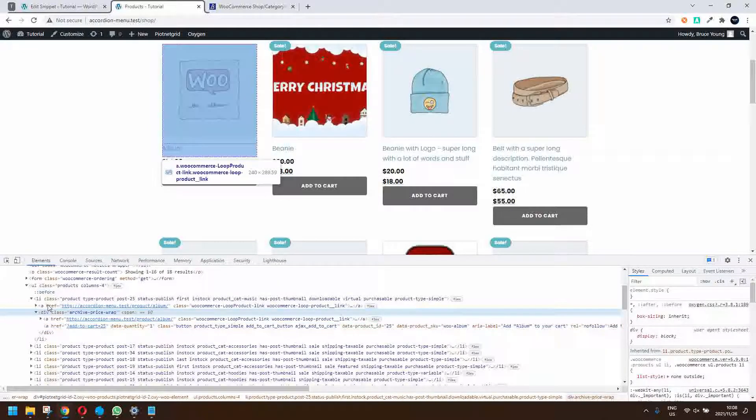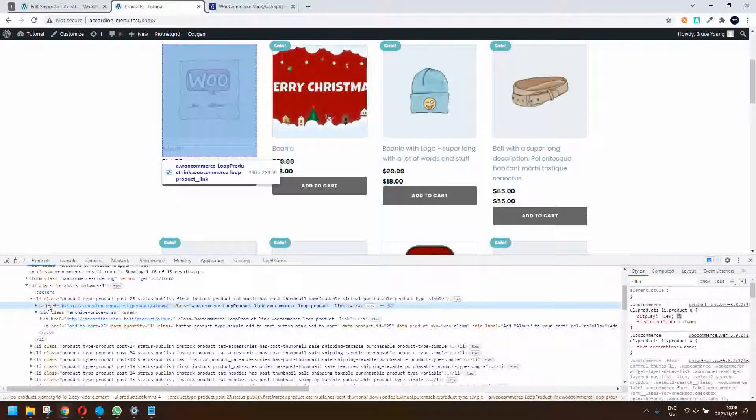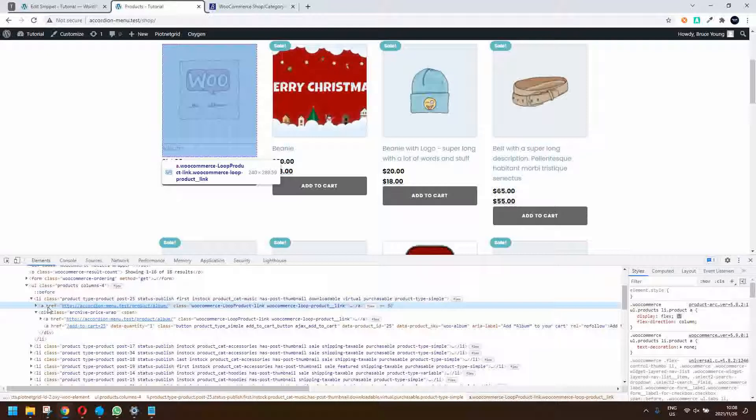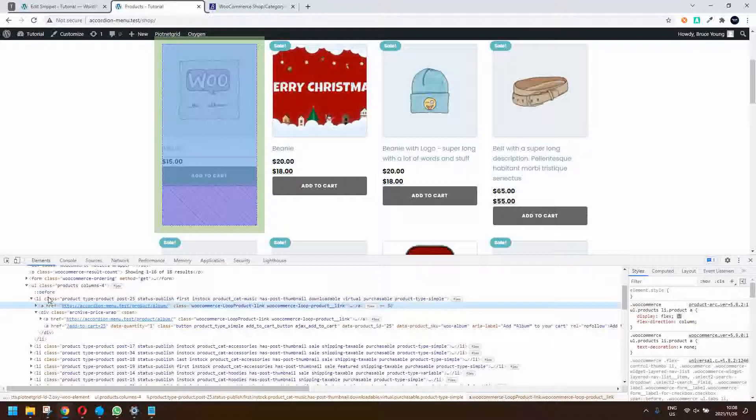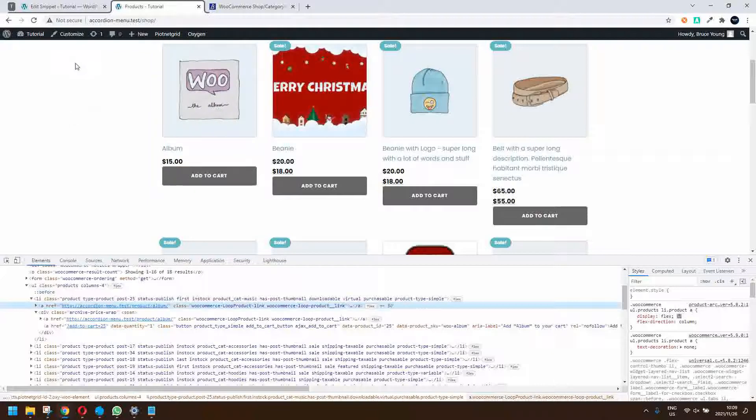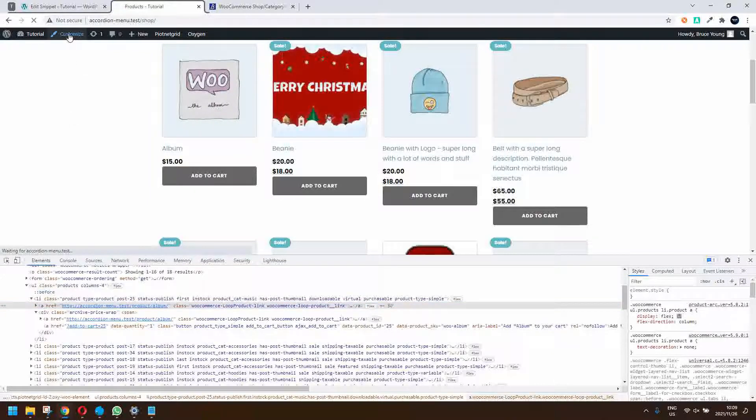Now we have the archive price wrap which is wrapping the price, and the a tag is just wrapping the image and the title. Now what we're going to do is push them apart so that they fill that whole LI space, and that purple area at the bottom now is where we're going to push the add to cart.